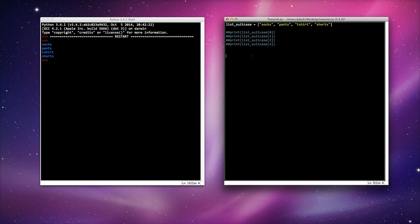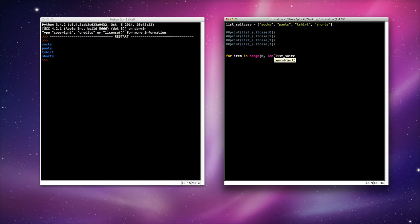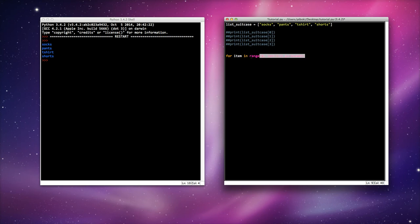And I'm going to write a for loop. Now you may remember the lesson on for loops and while loops, but in this case I'm going to use a for loop. So for item in range zero, so starting from index location zero, to the length of my list suitcase. Remember the length, it pulls up the length of my suitcase. I'm going to print suitcase item.